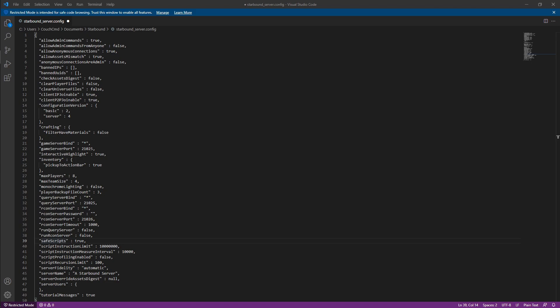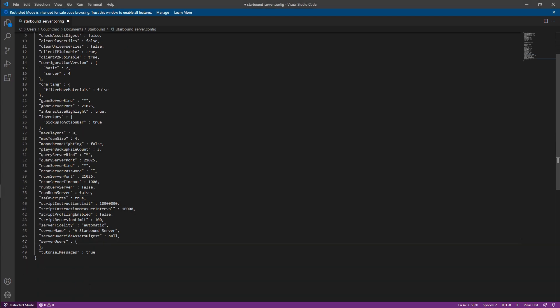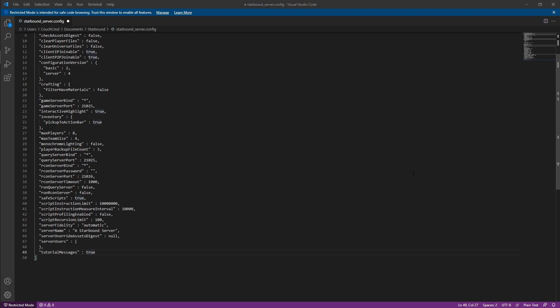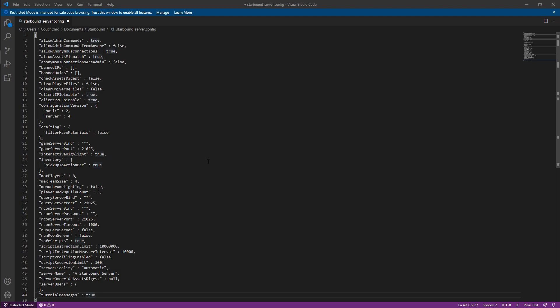Server fidelity, I'm not quite sure what it does. I'm just going to leave that as the automatic as far as the default goes. The server name, you can set this up to whatever you want your server to be called. The server users is where we're going to be putting any specific users we want to grant access to. The tutorial messages are just the in-game tutorial messages if we have those enabled. So that lets the in-game AI tell people to do stuff.